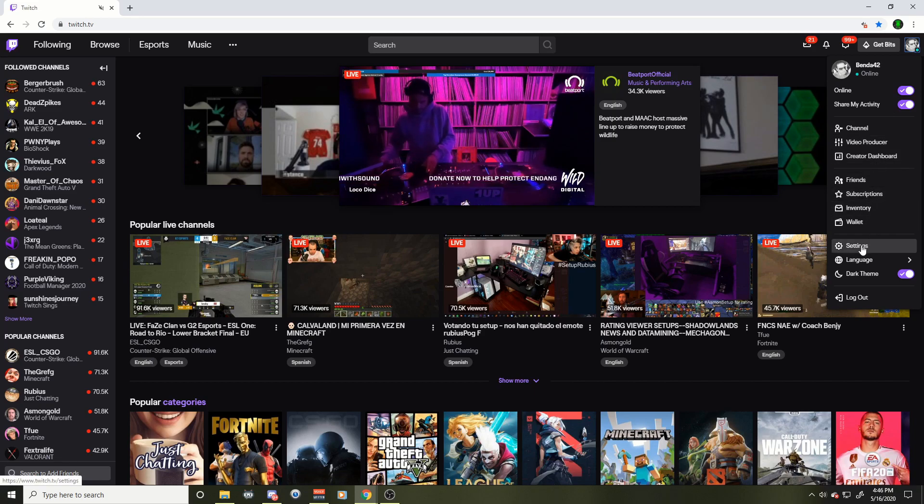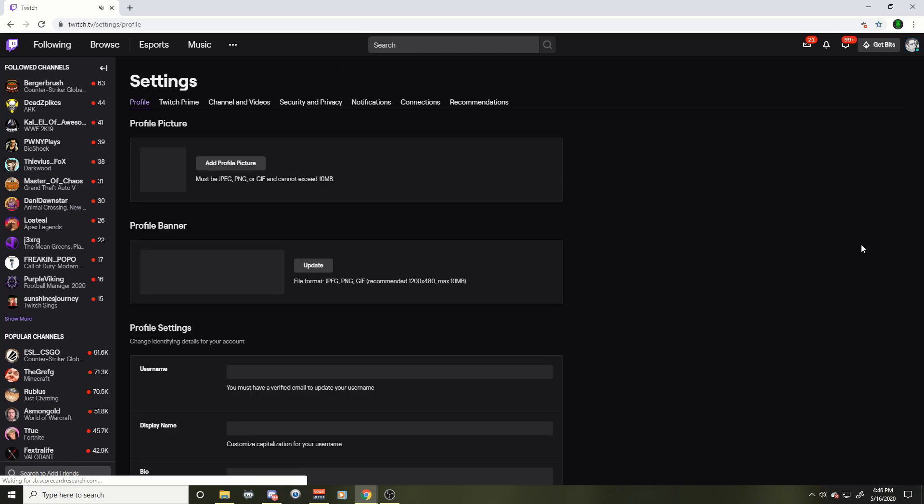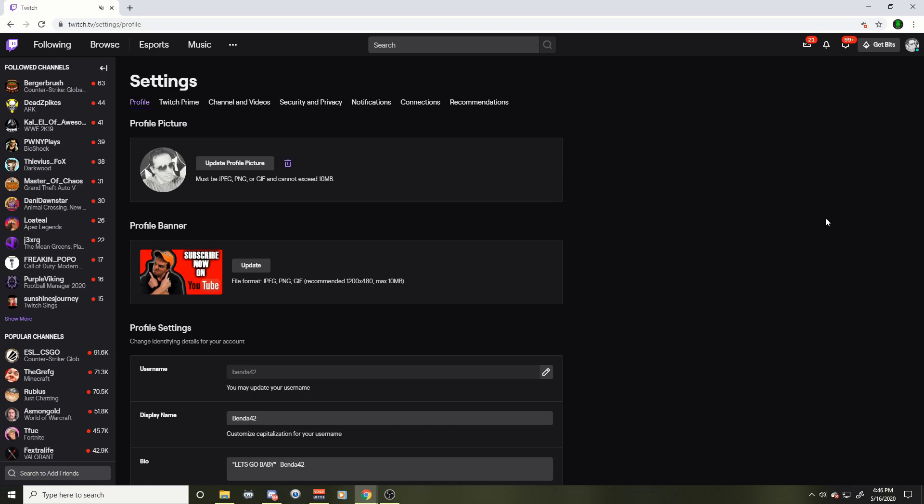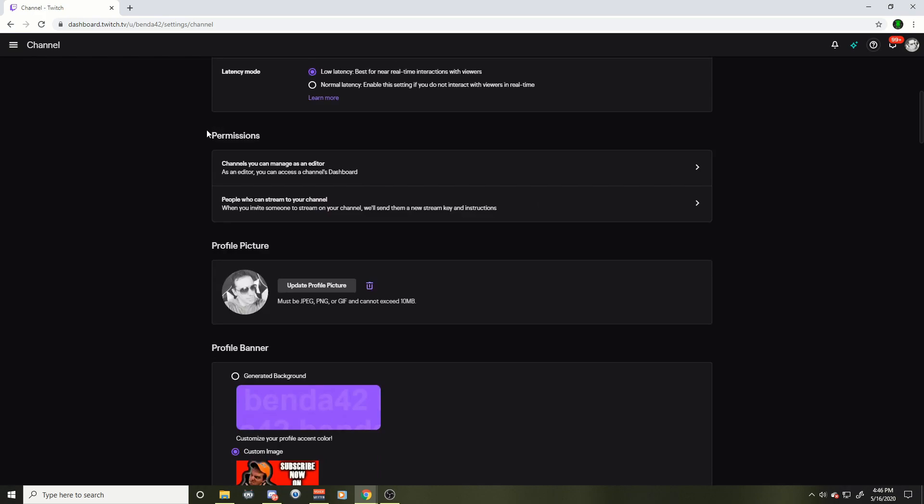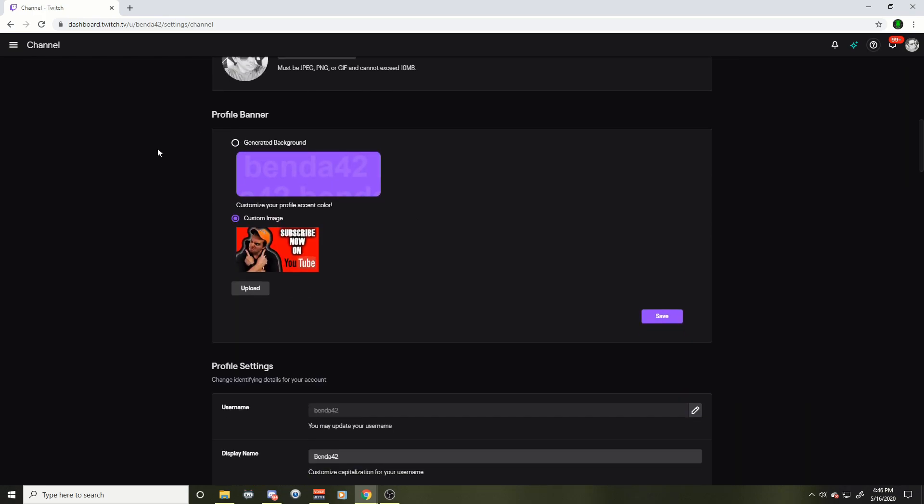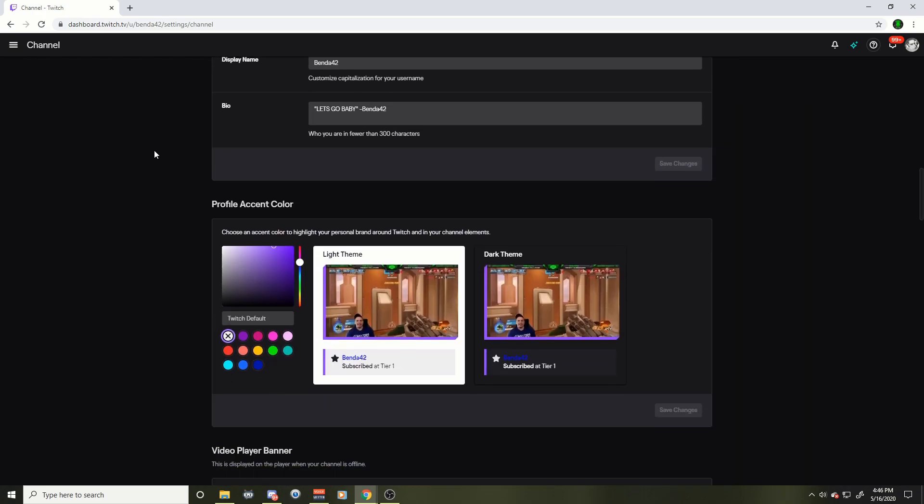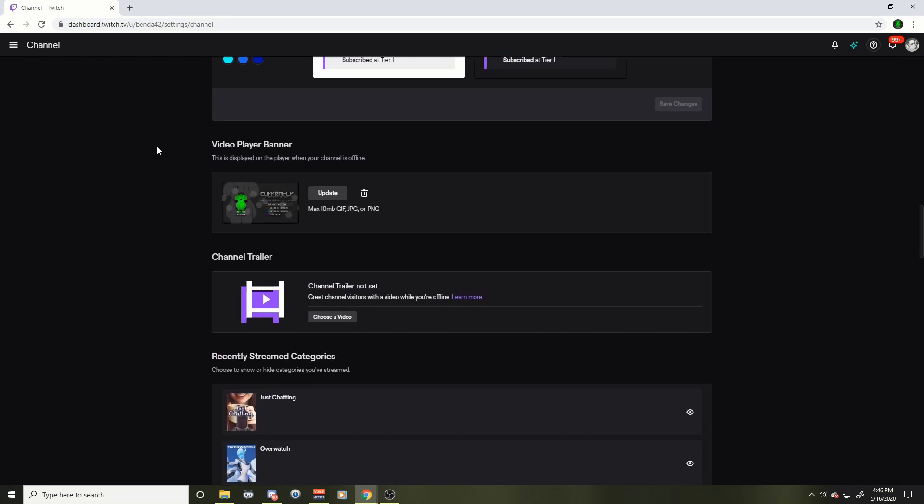We're gonna go down to settings. We're gonna go down to settings and then we're gonna hit the channel and videos tab. This is where you're gonna accept the team invite. You're gonna scroll down and you're gonna keep scrolling.